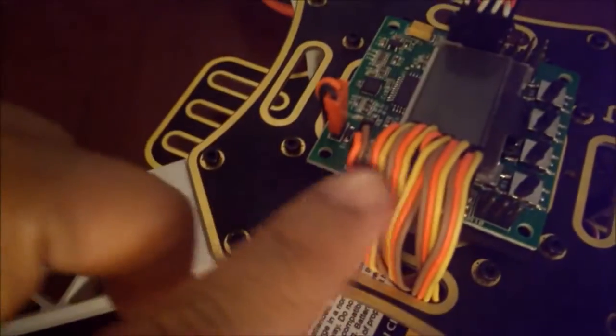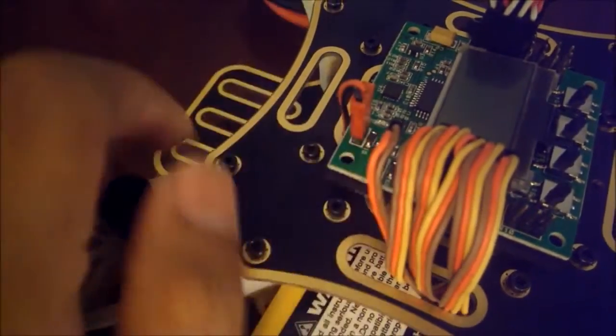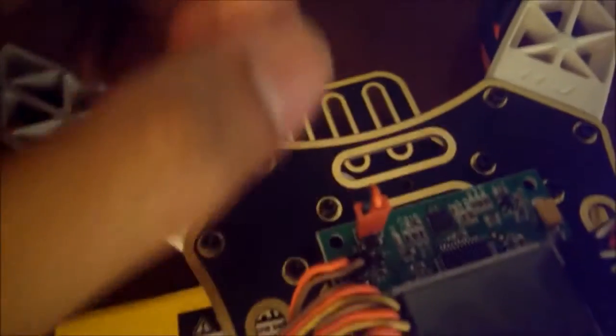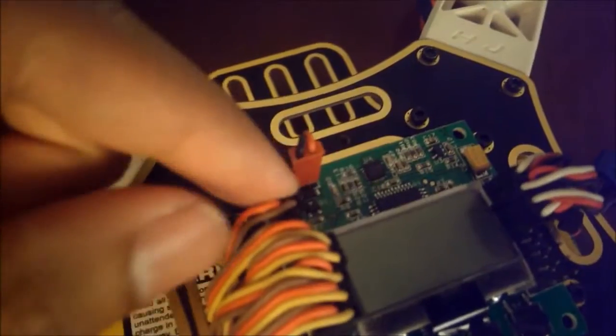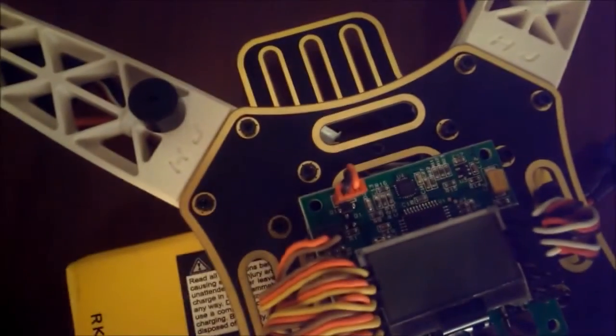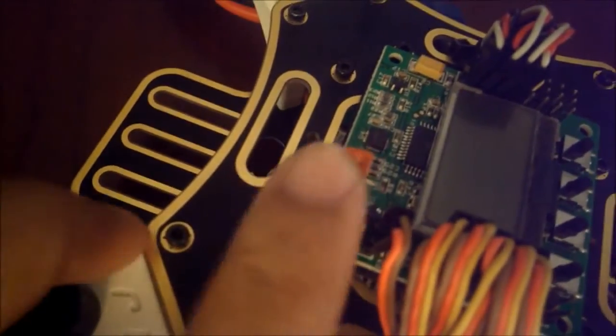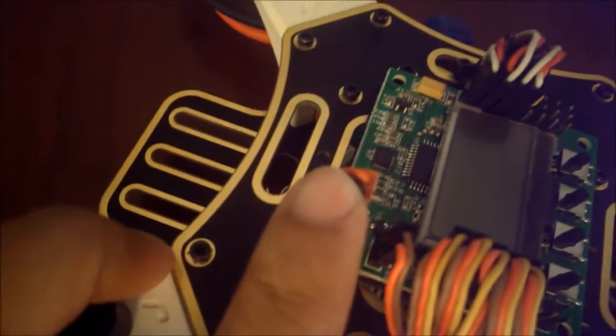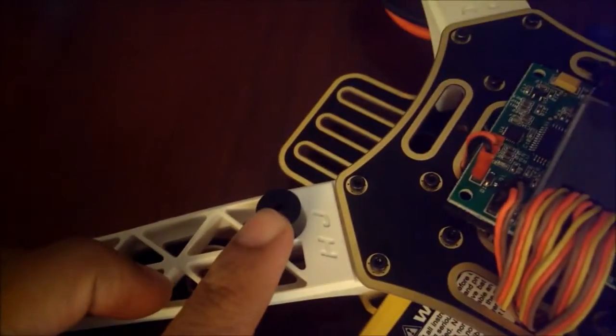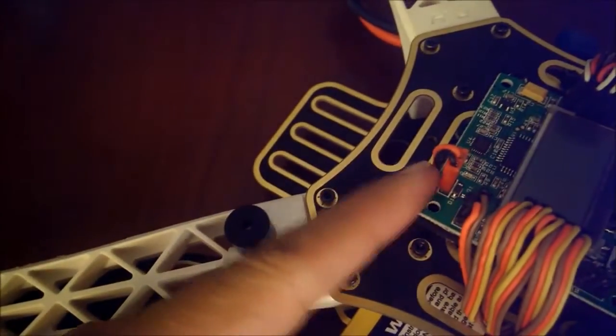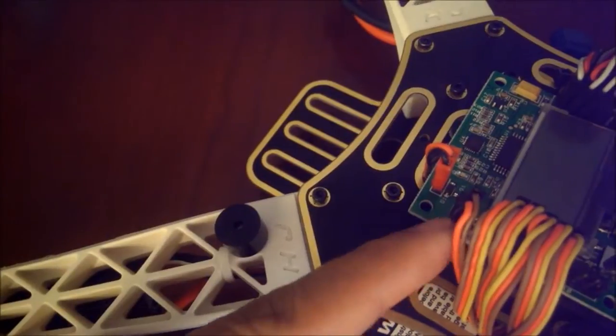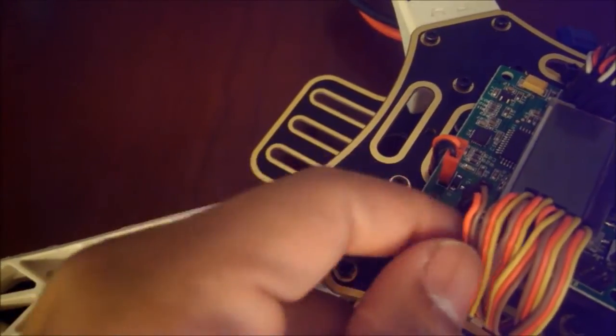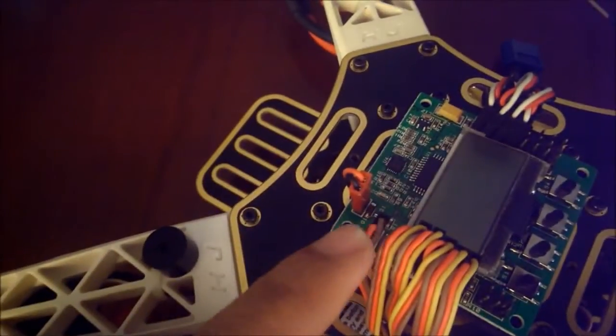Right up here, this is the KK 2.1 board. The 2.1.5 actually has a slightly different header pin up here for the voltage reading. This one is for the piezo buzzer which I have right here.